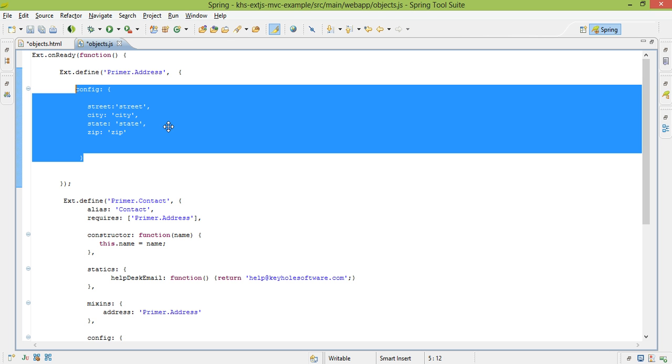So we have to make sure that we have really well-defined getters and setters. And if we do need to make private and protected member variables or functions, those really have to be well-documented. Otherwise there's really no guarantee to the developer that what they're going to be doing is actually allowable by your code.